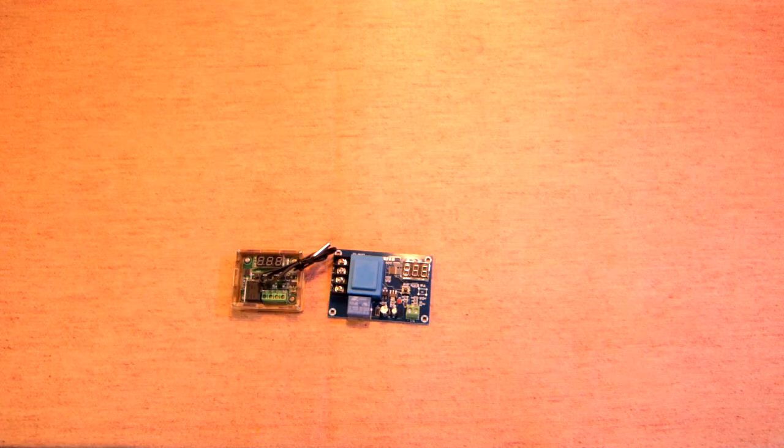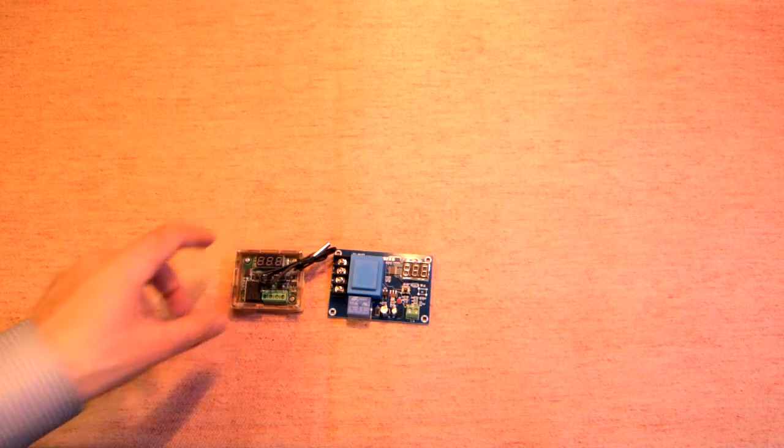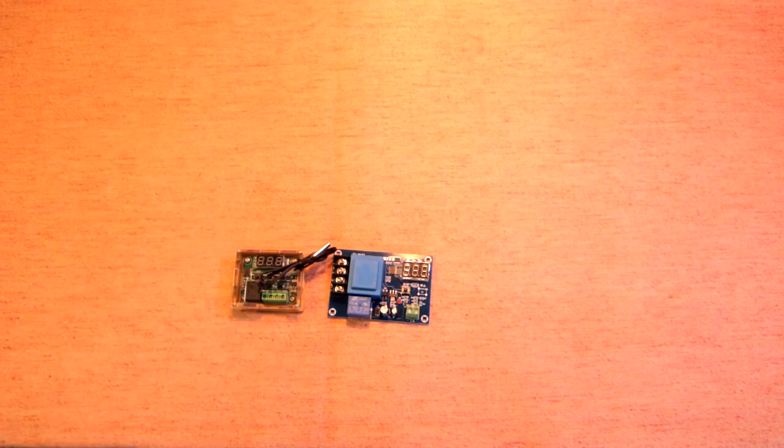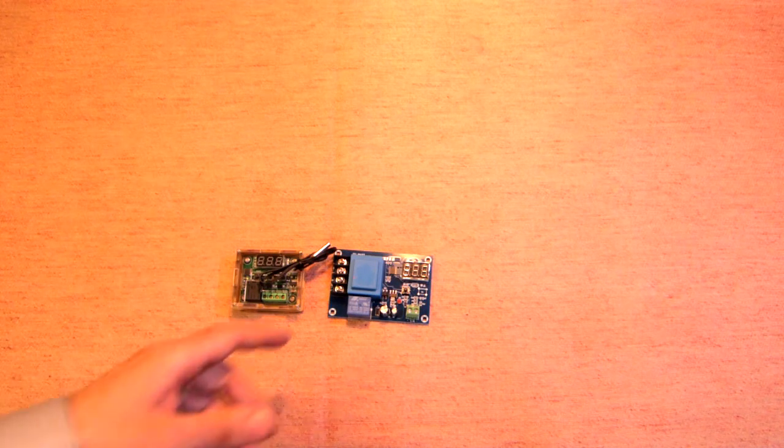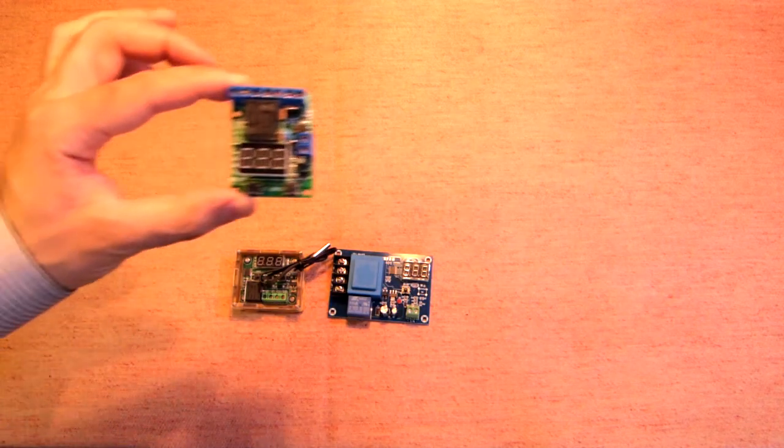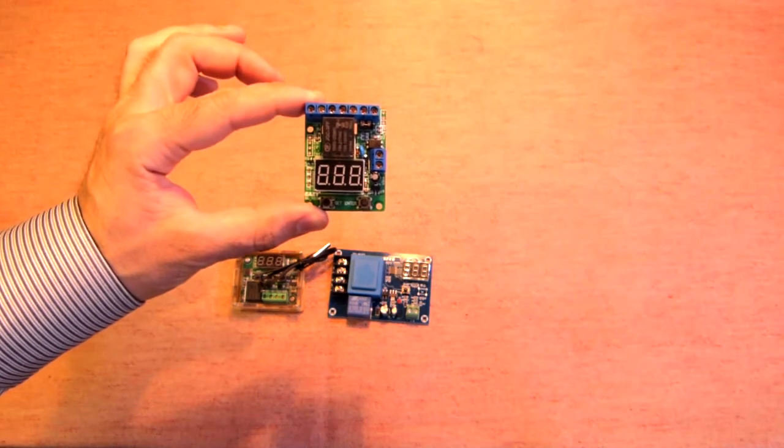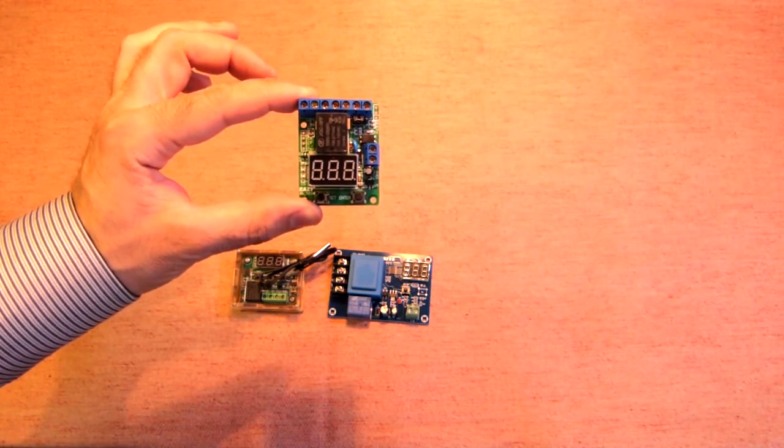This is a voltage controller or voltage relay. Let's connect it to a 12 volt source and check how it works.